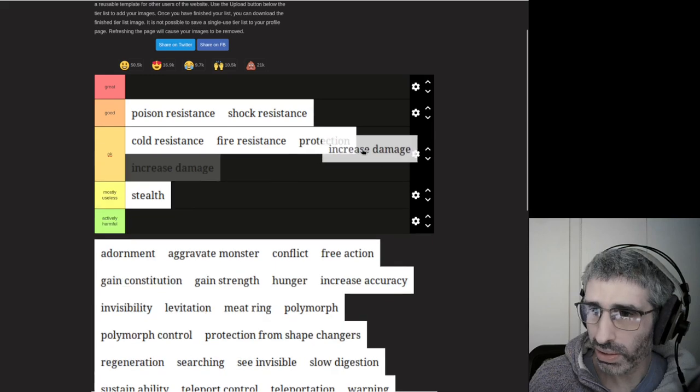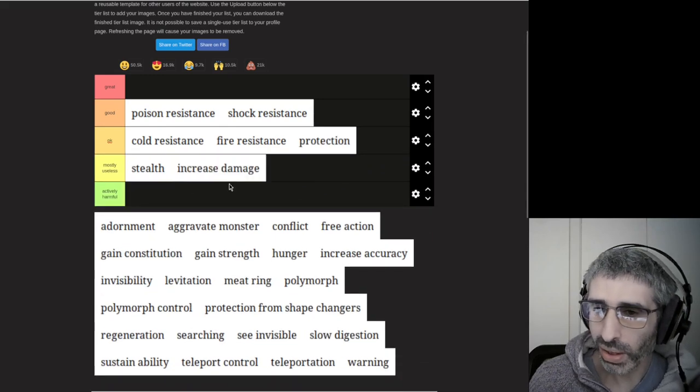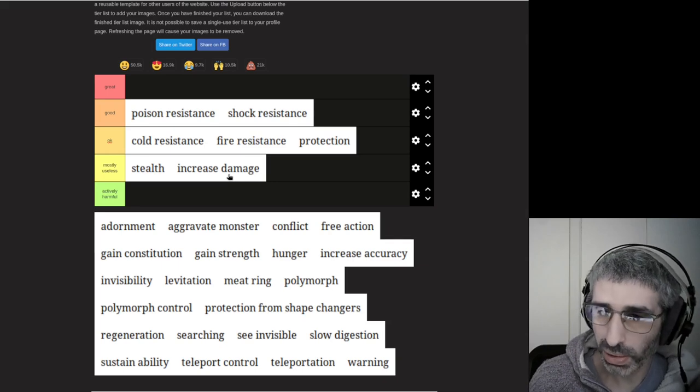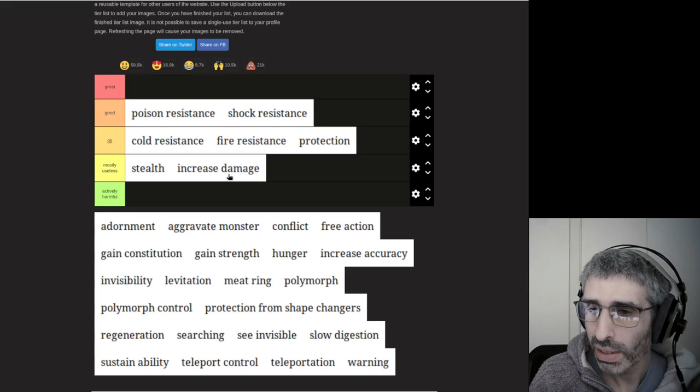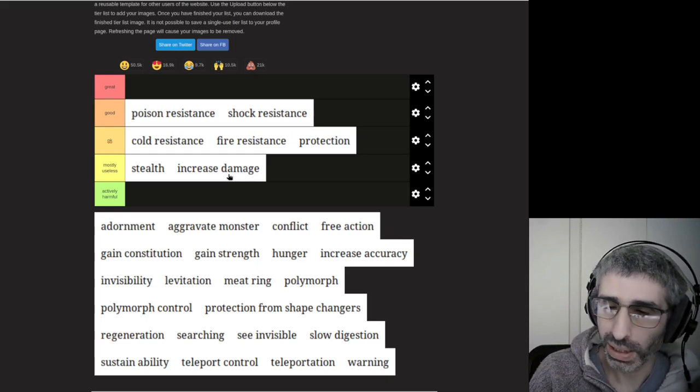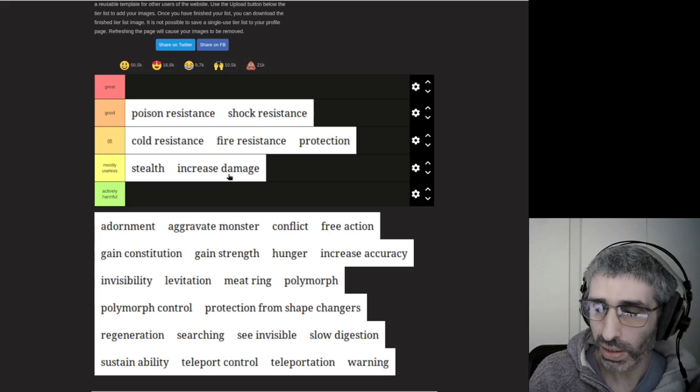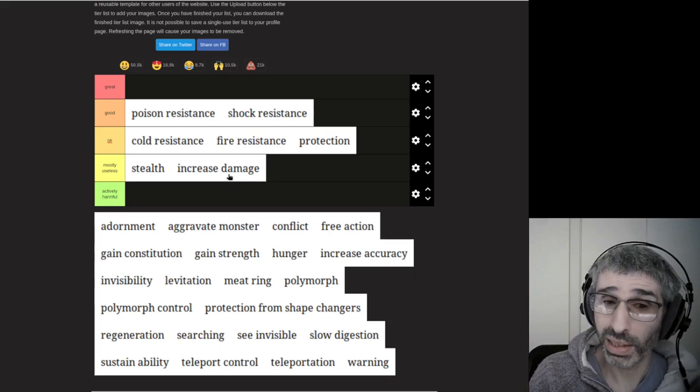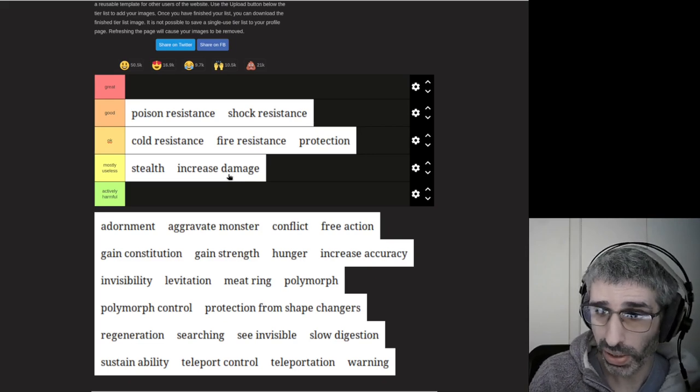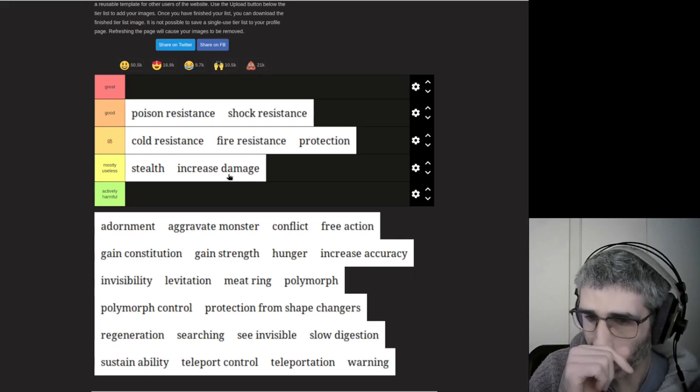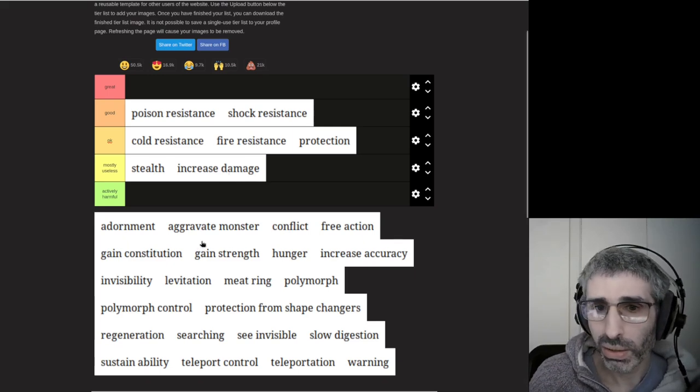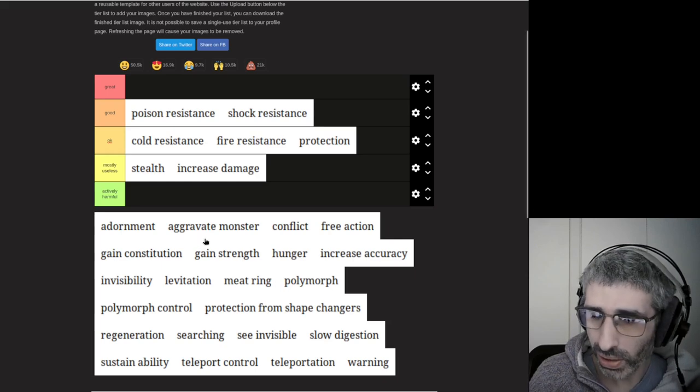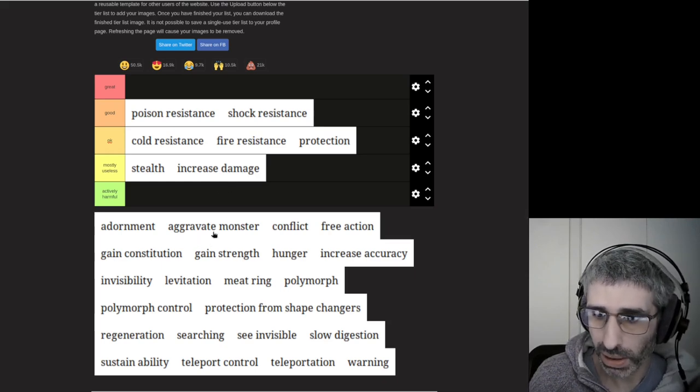Increased damage. Mostly useless. The only time you really probably want this is if you're a monk because monks have terrible damage and you can't enchant your weapons. I really think they should make it so that the enchantment on your gloves increases the damage as a monk.